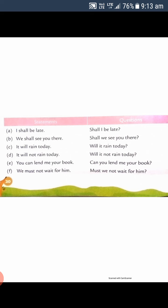'We shall see you there' becomes 'Shall we see you there?' 'It will rain today' becomes 'Will it rain today?' 'It will not rain today' becomes 'Will it not rain today?' 'You can lend me a book' becomes 'Can you lend me a book?' 'We must not wait for him' becomes 'Must we not wait for him?' Statement sentences tell us something; question sentences ask.